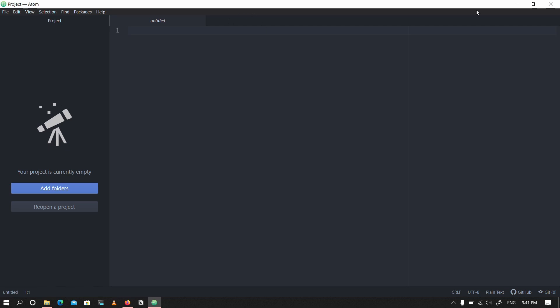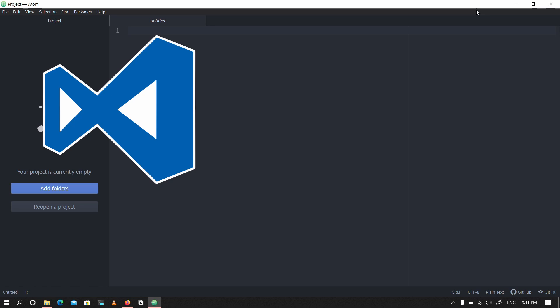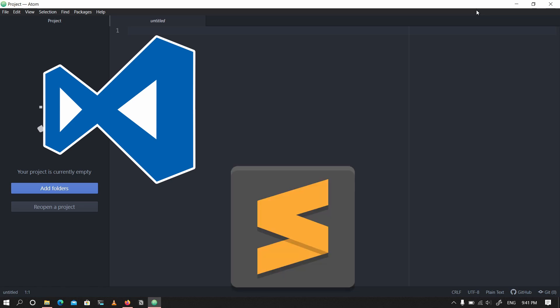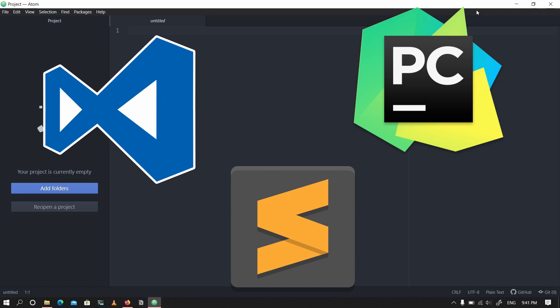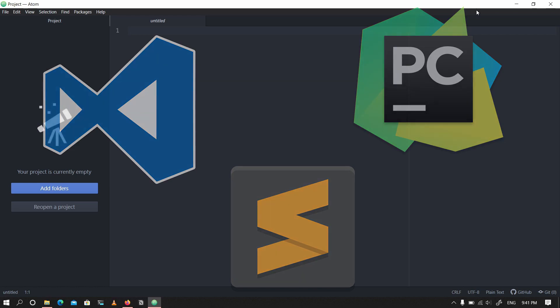We'll work with this interface in later videos, but for now this is how simple it is to get Atom installed. Just a quick note — you can actually decide to choose your own preferred editor or IDE. There are other options apart from Atom: there is Visual Studio Code from Microsoft, usually shortened as VS Code, there is Sublime, there is PyCharm, and others. If you prefer those, feel free to download and use them — it will not affect what you learn from this series. For me, I'm going to be using Atom.